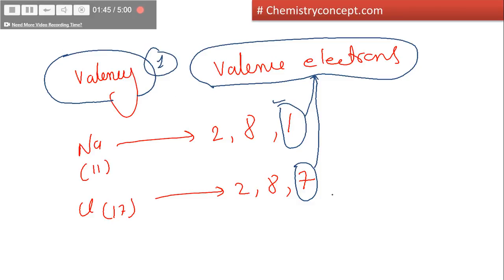Similarly, although there are 7 electrons in the outermost shell of chlorine, chlorine requires only one electron to complete its octet, or it can release those 7 electrons to complete its octet. So we know it would be accepting one electron, so its valency is also 1.